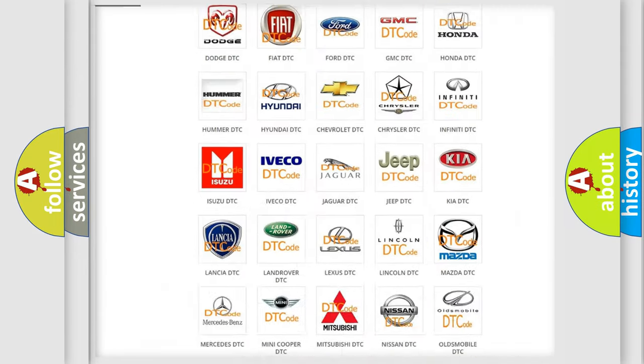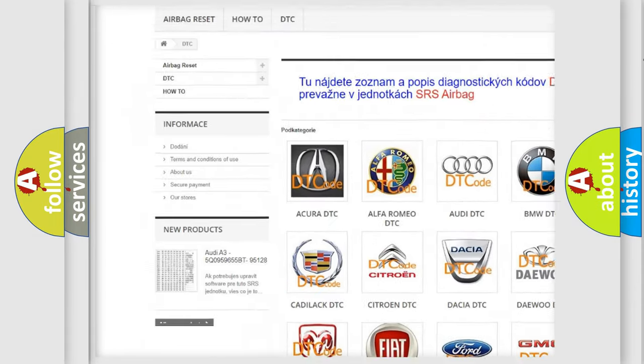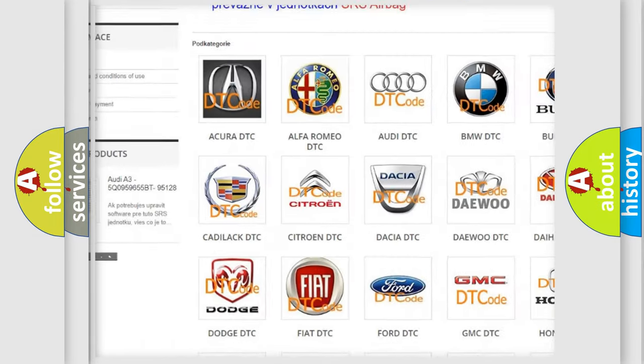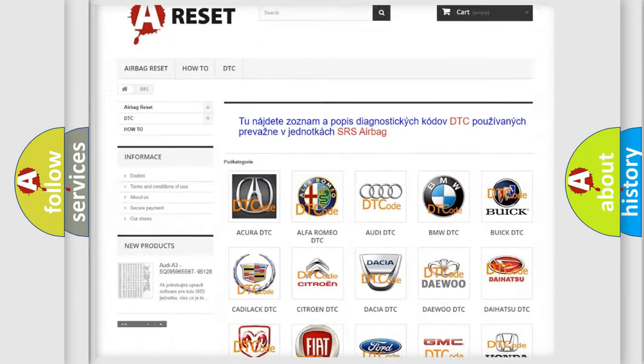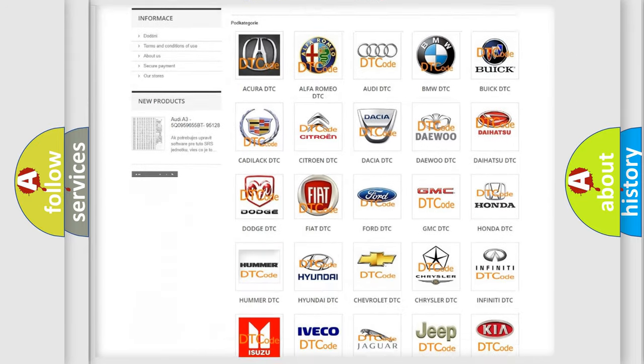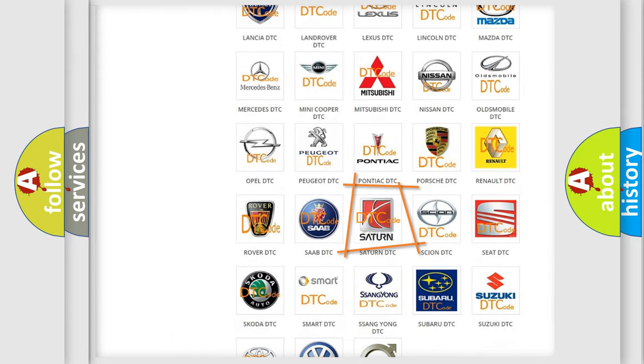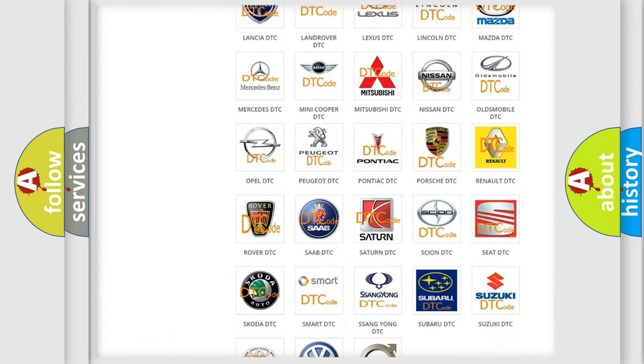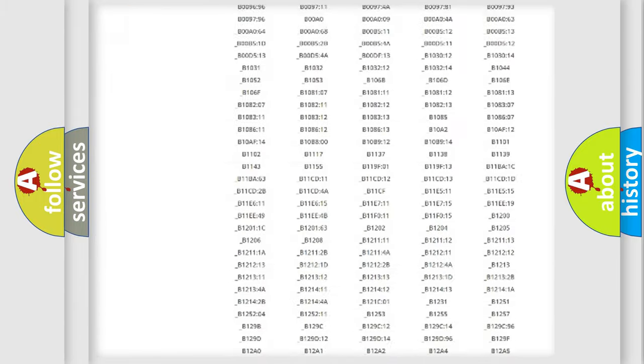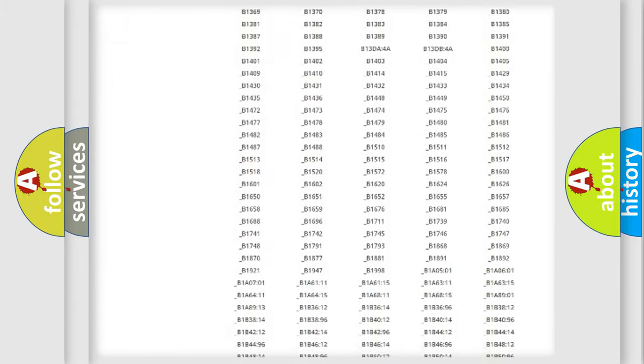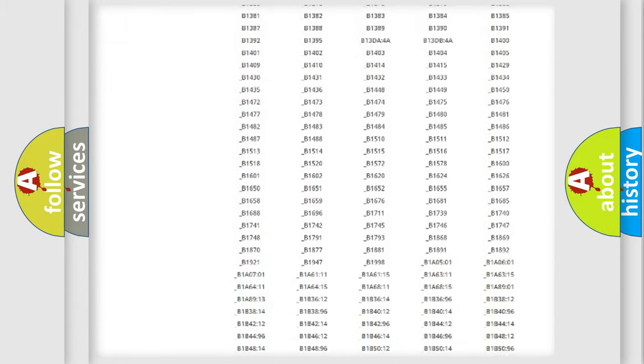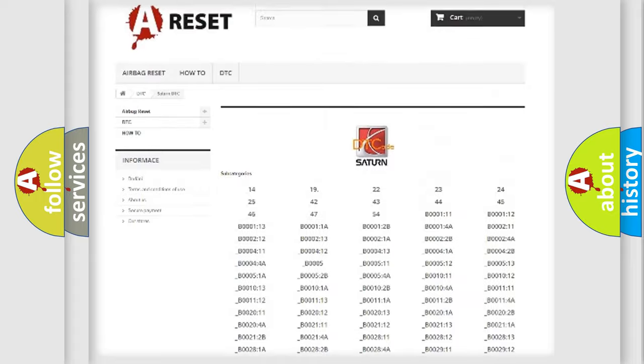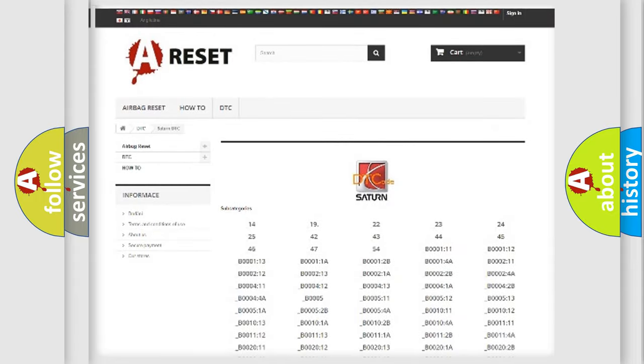Our website airbagreset.sk produces useful videos for you. You do not have to go through the OBD2 protocol anymore to know how to troubleshoot any car breakdown. You will find all the diagnostic codes that can be diagnosed in Saturn vehicles, and many other useful things.